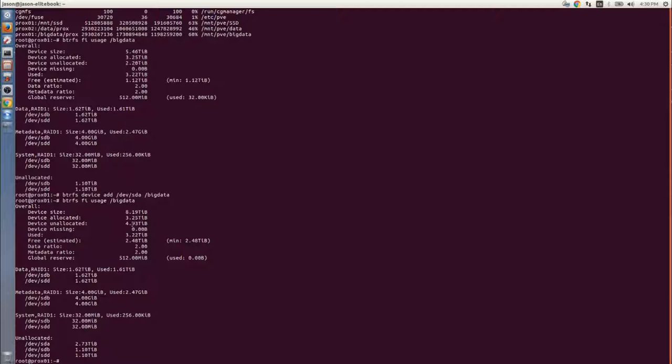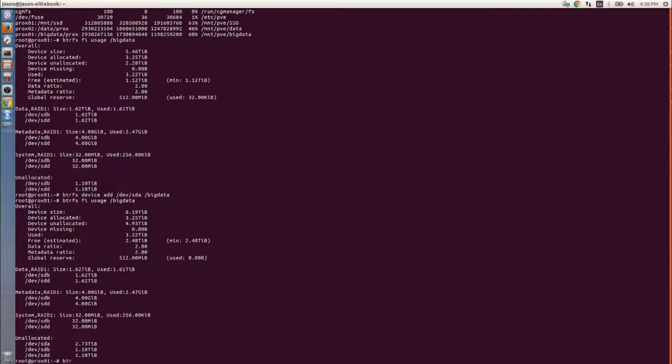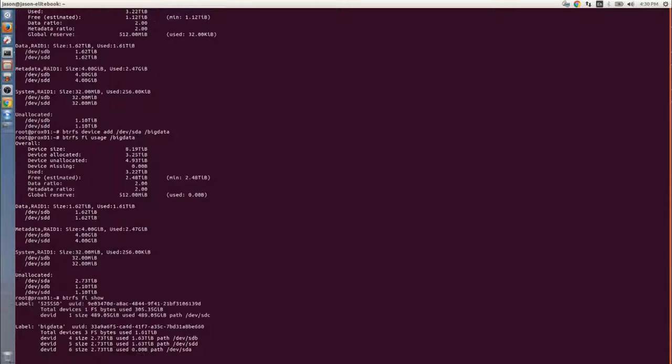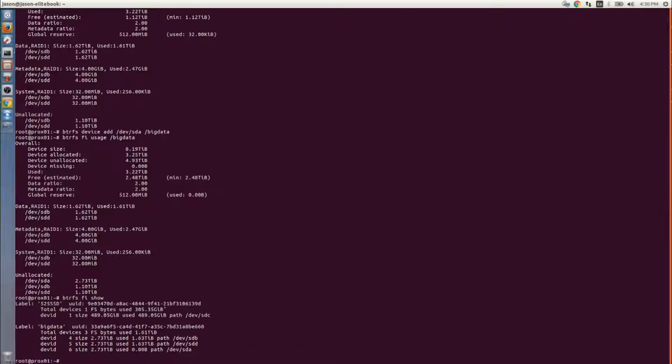So far, you can see down at the bottom the unallocated. The full drive is unallocated because we have not balanced the file system. We'll be doing that next, and that takes a long time. It basically copies most of the data onto the other drive. Doing the same BTRFS file show command here, we can see that the last item there, the SDA, has zero percent used or zero bytes used.